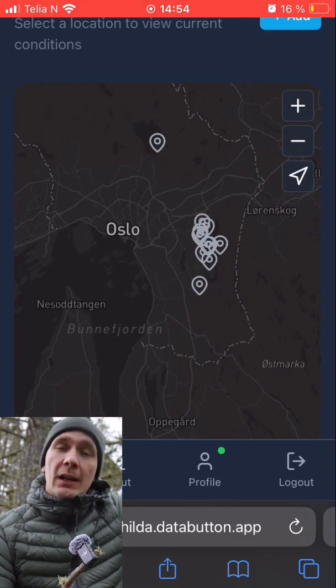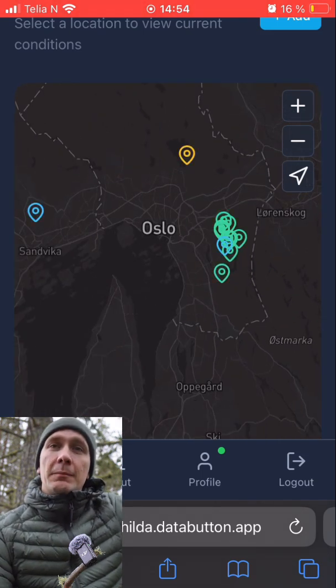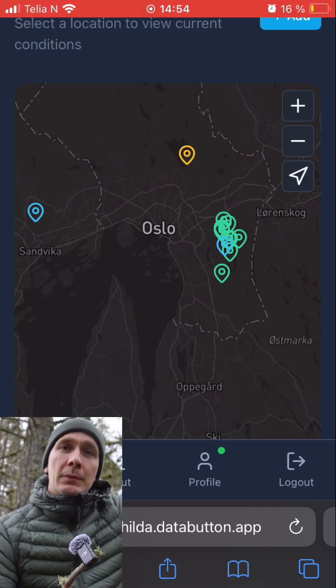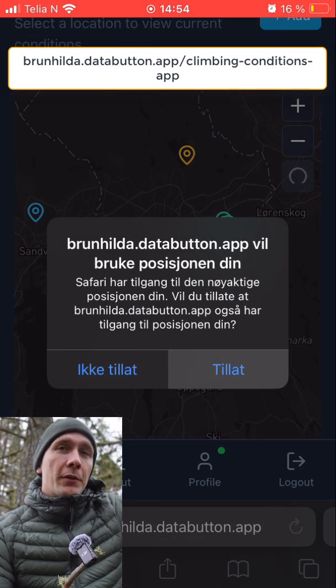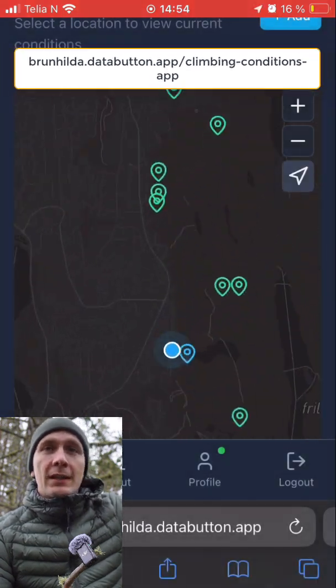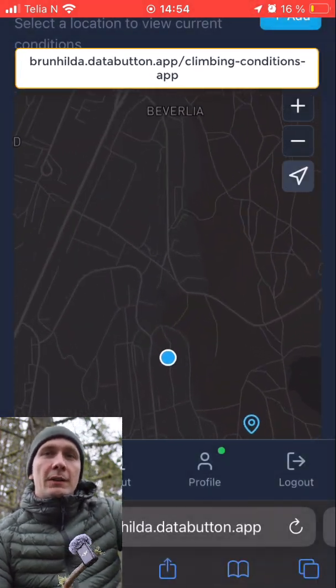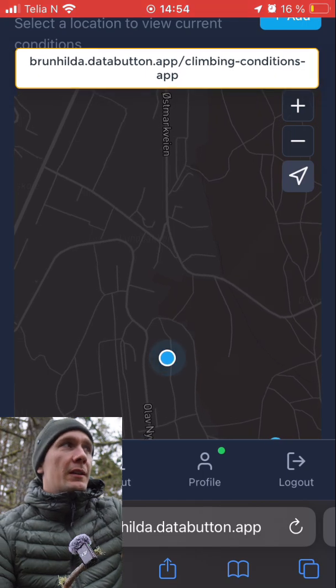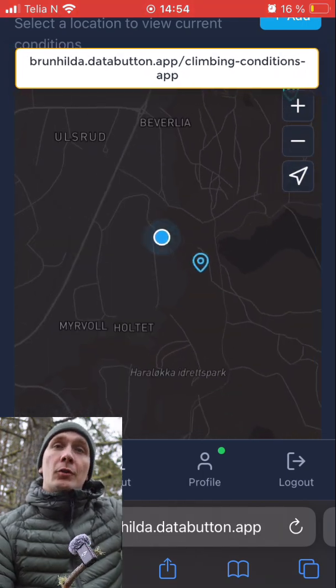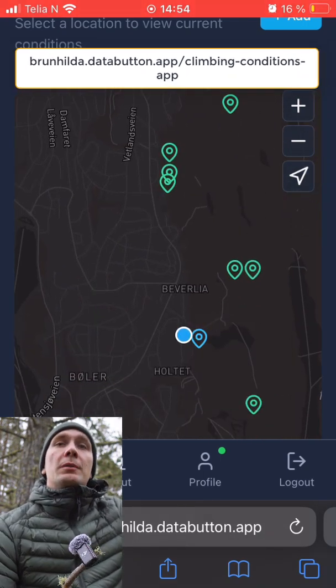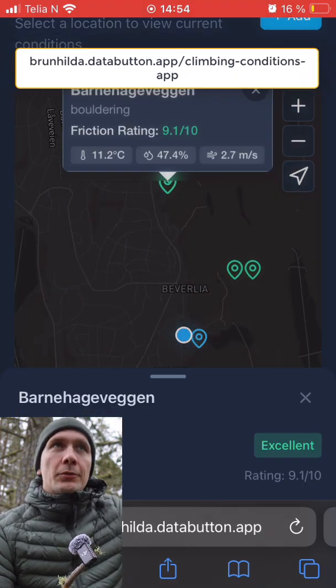At the moment I'm training it, submitting feedback when I've been climbing and reporting on the friction rating between 1 and 10, where 10 is the best. It seems to be working, but I need more training data to make it general.